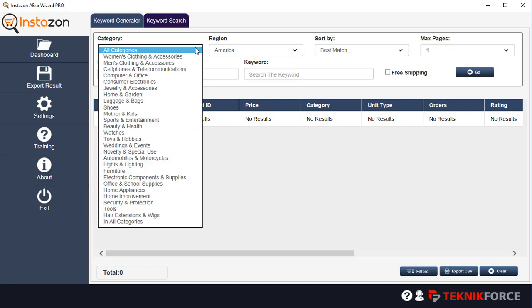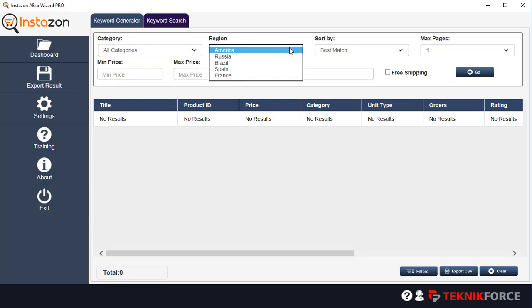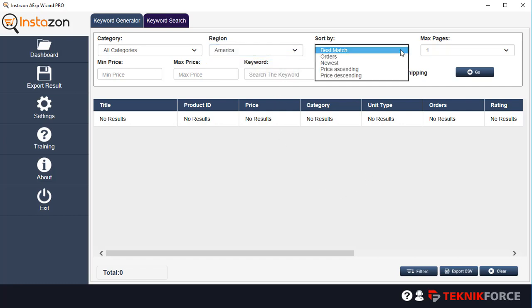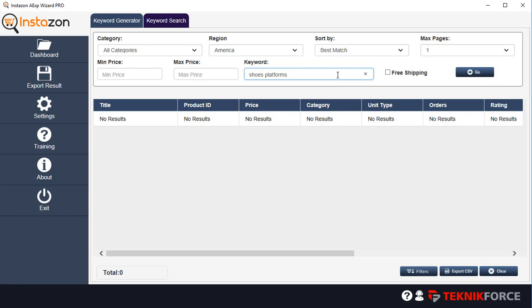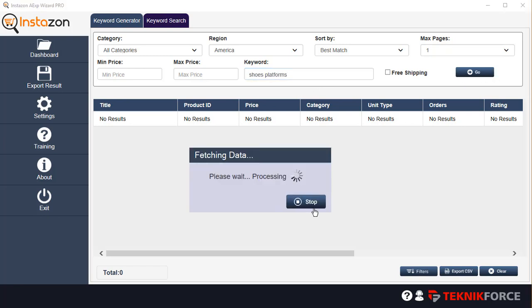So in categories, you will see again all the categories that you want to target. The regions that are available are the USA, Russia, Brazil, Spain and France. And you can also sort by best match orders, the latest products in the category or the keyword that you're putting in, the price ascending and descending. And you can target the number of results. So if you want the result only from the front page, target one or you can target as many as 10 pages. You can get literally multiple hundreds of results for any keyword. So let's just go back and use the keyword that we used earlier, which was shoes platform. Let's search for that and click go.